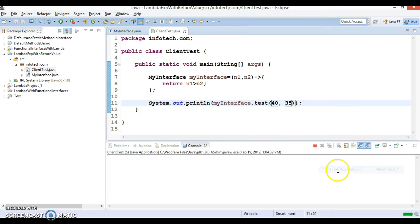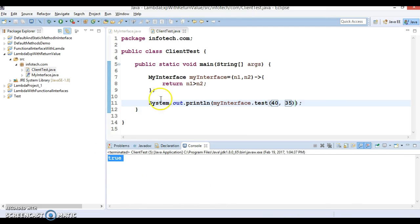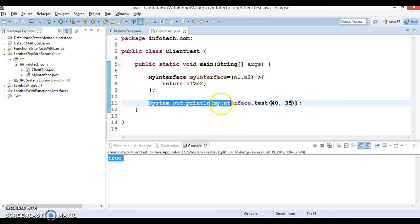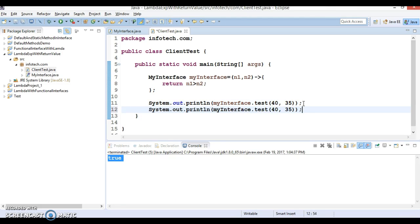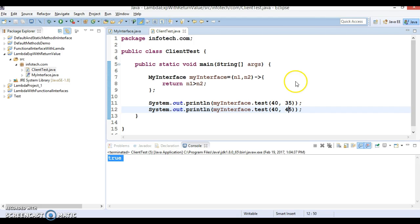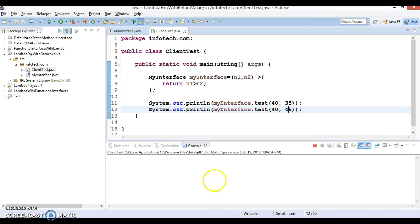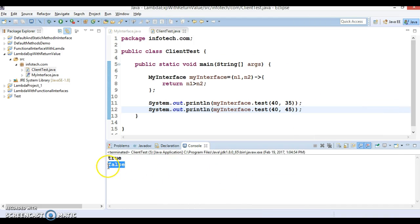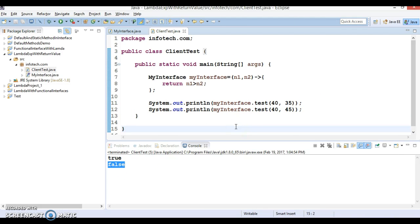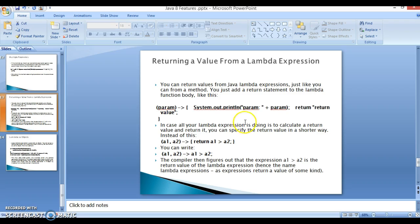Now we get the true value, means this lambda expression is executing successfully. Now let's see what happens in second case, and at this time I'll give first value is 40 and second value is 45. And second sop returns false value. So that means this lambda expression is executing successfully.